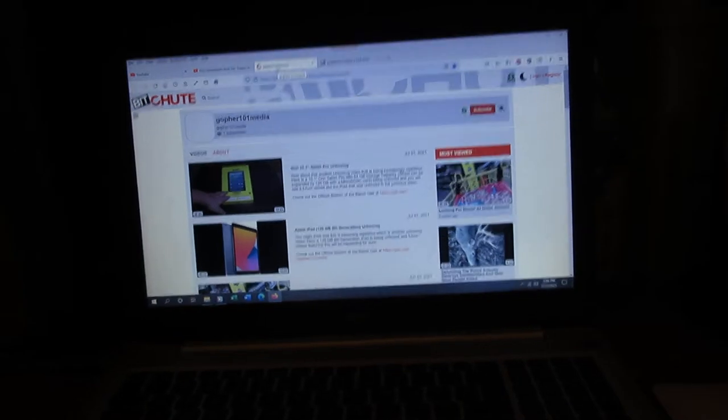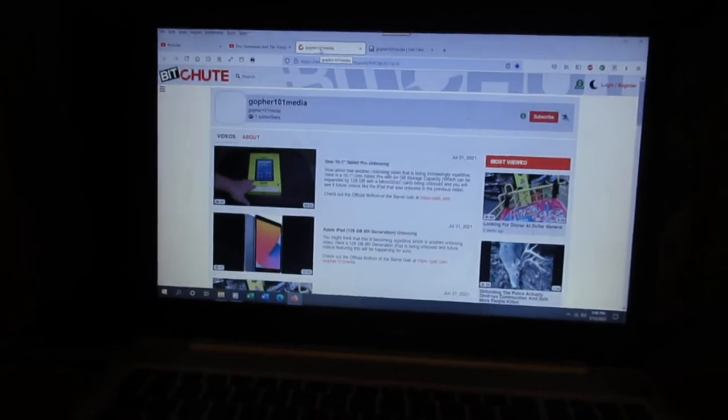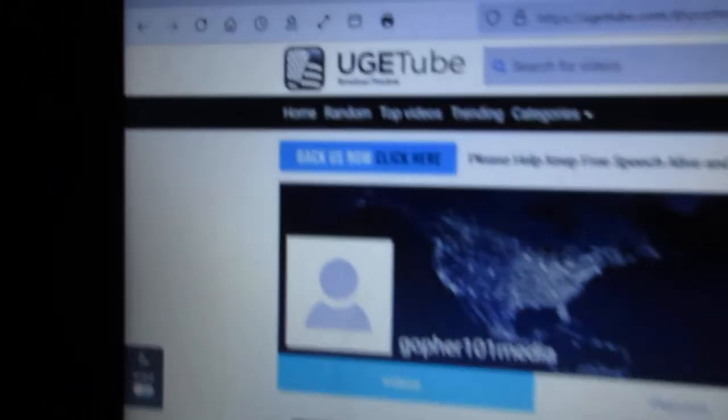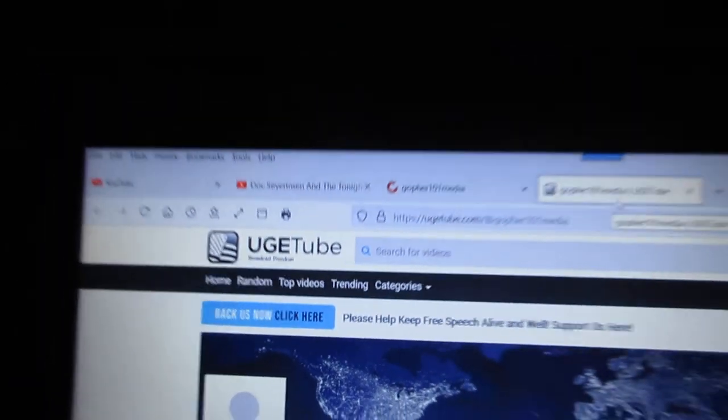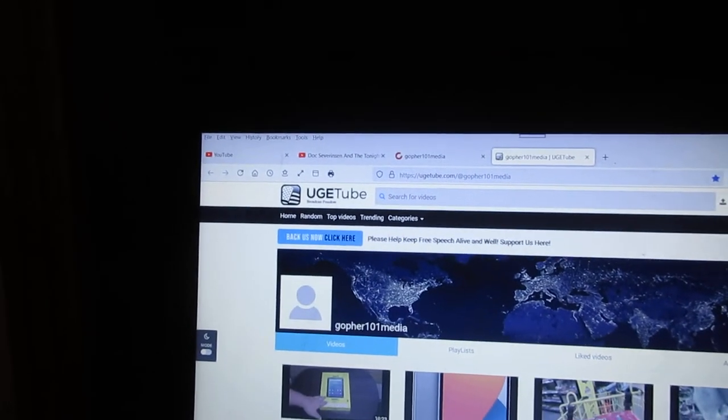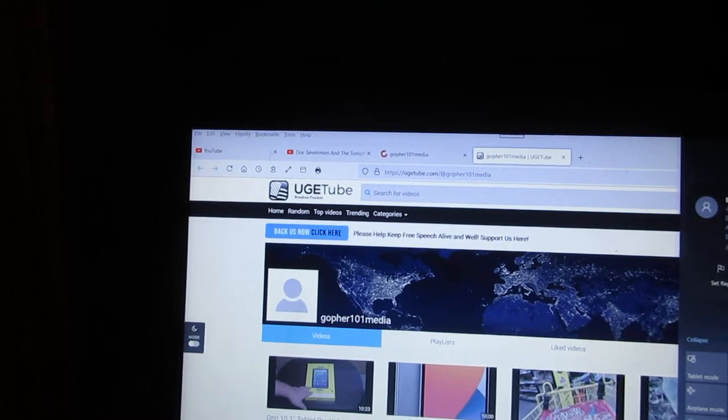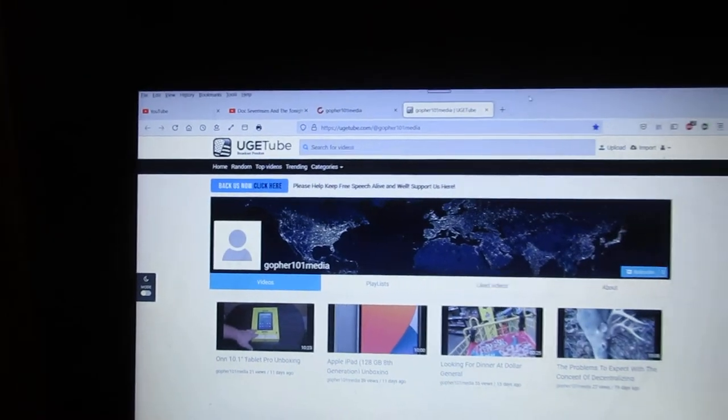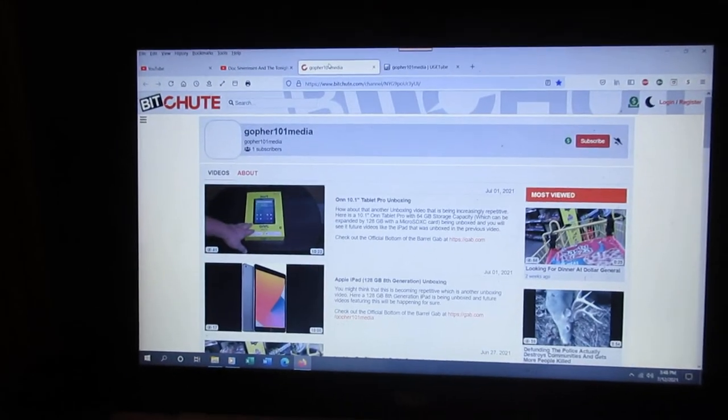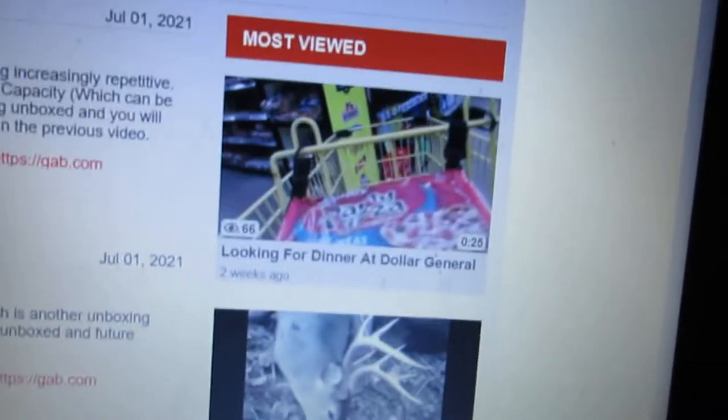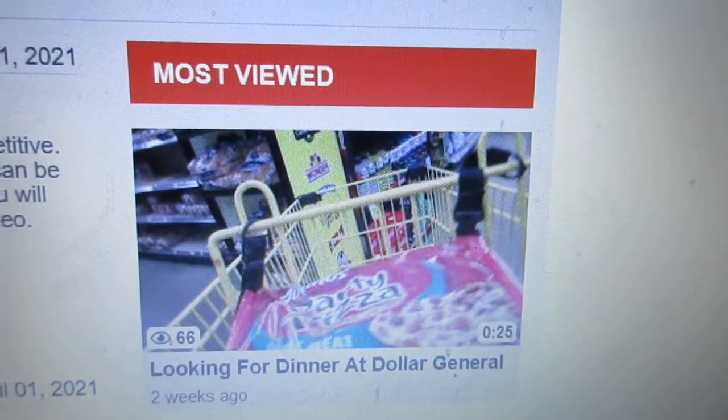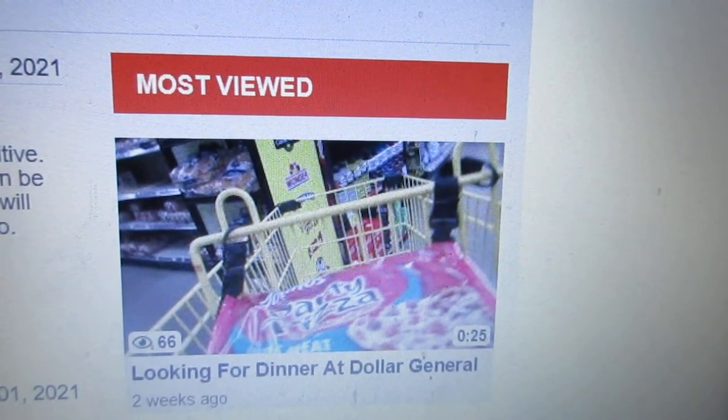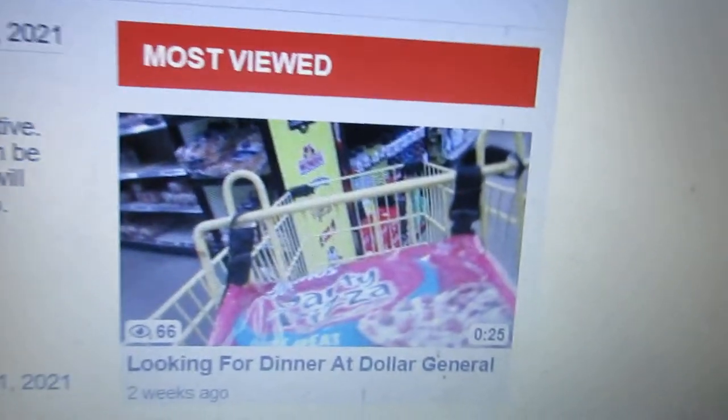I can let you know that people are at the obituary channel and the UGT YouTube channel. Even the community video I put up, looking for dinner at Dollar General, has got 66 views on there.